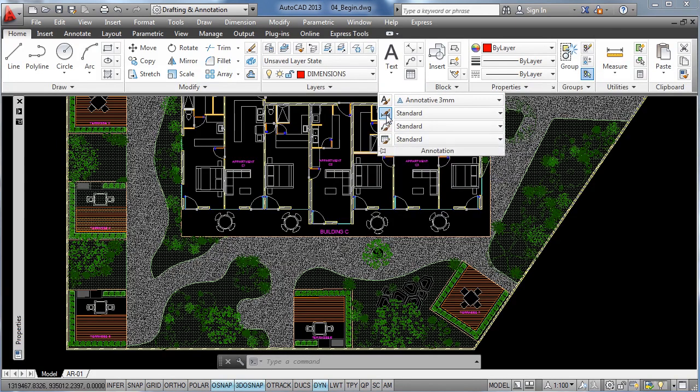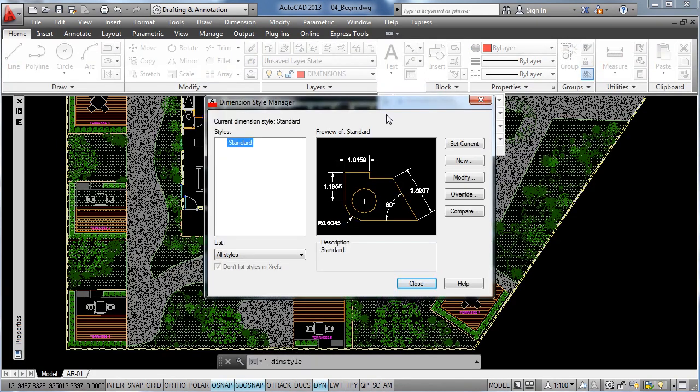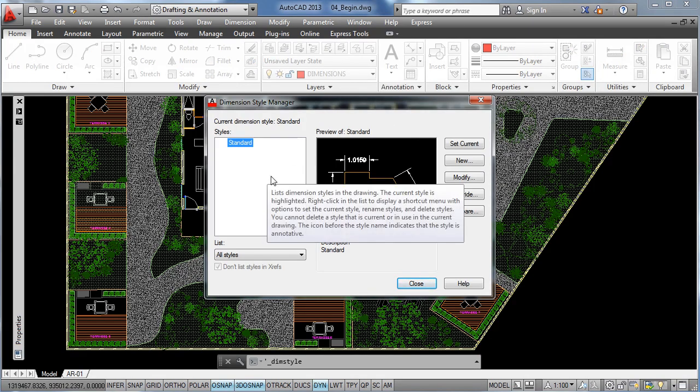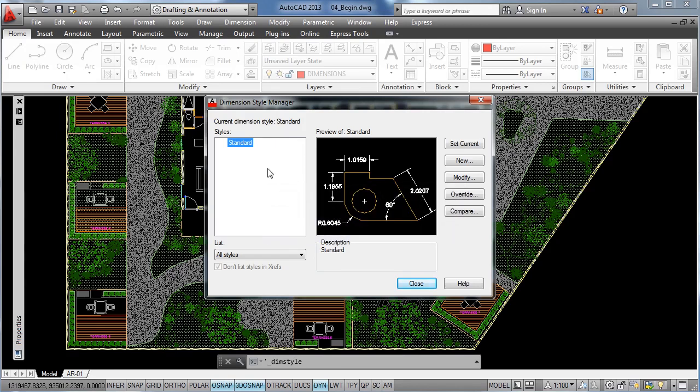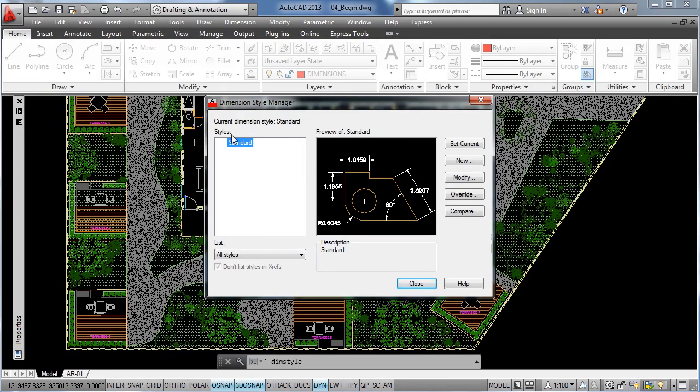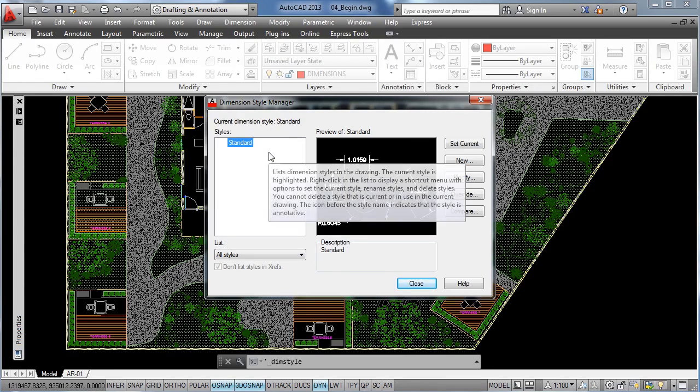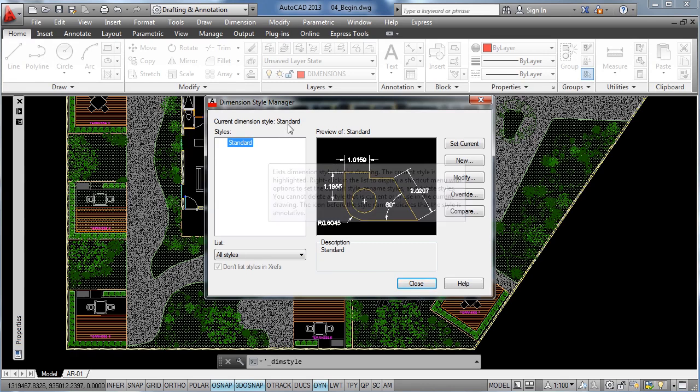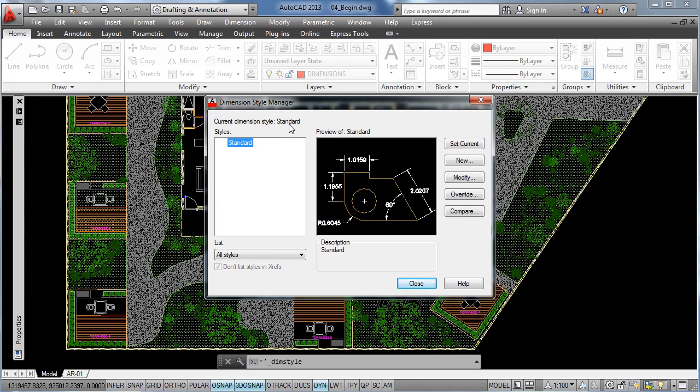So we click on that and this dimension style manager works quite the same as the text style manager, so it will display the list of dimension styles we have currently in our project. So far we only have one standard, and to create a new dimension style, we click on new.